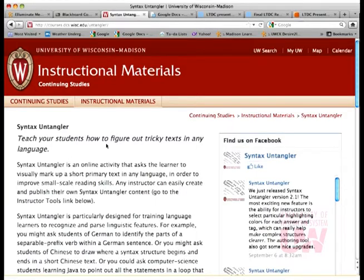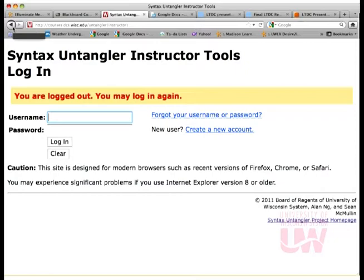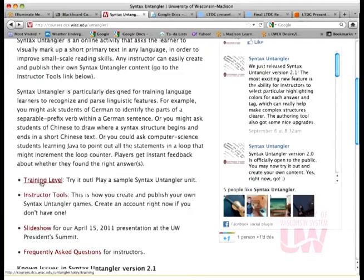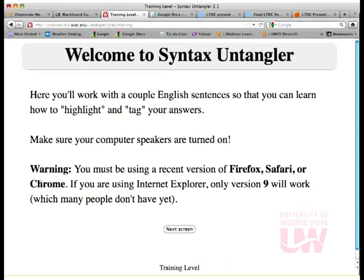Right here — and this is a good time, if you have a large screen and two browser windows open, you can go ahead to the instructor tools and start creating yourself with this link. Create a new account — your own account right now. It's a pretty instantaneous process just like on Facebook or Gmail. Create yourself a new account and you could follow along, but you don't have to. So back to this main page, let's go through the training level first. I wrote it in English so that any instructor in any language could use it, assuming your students have a native language of English.